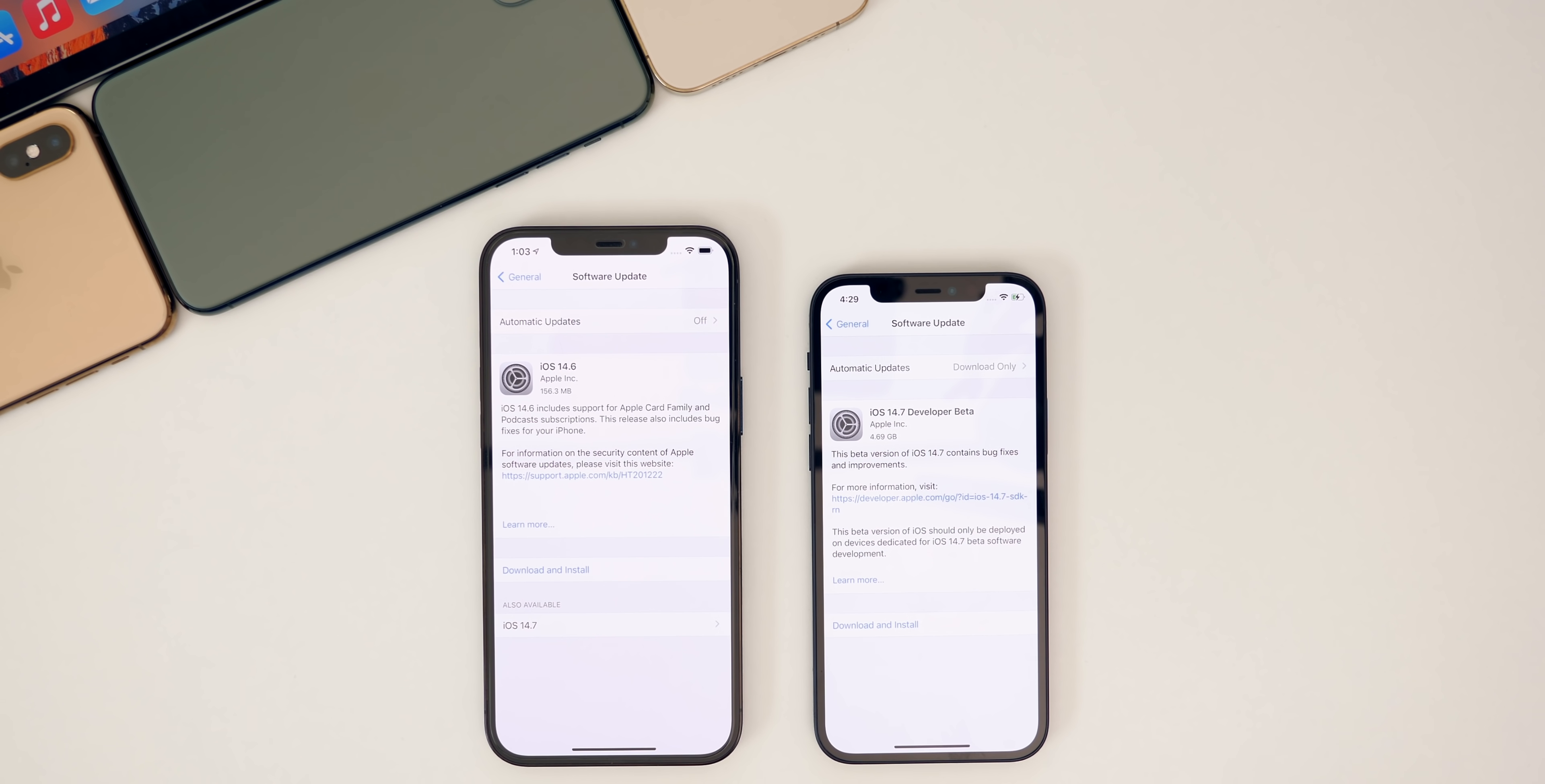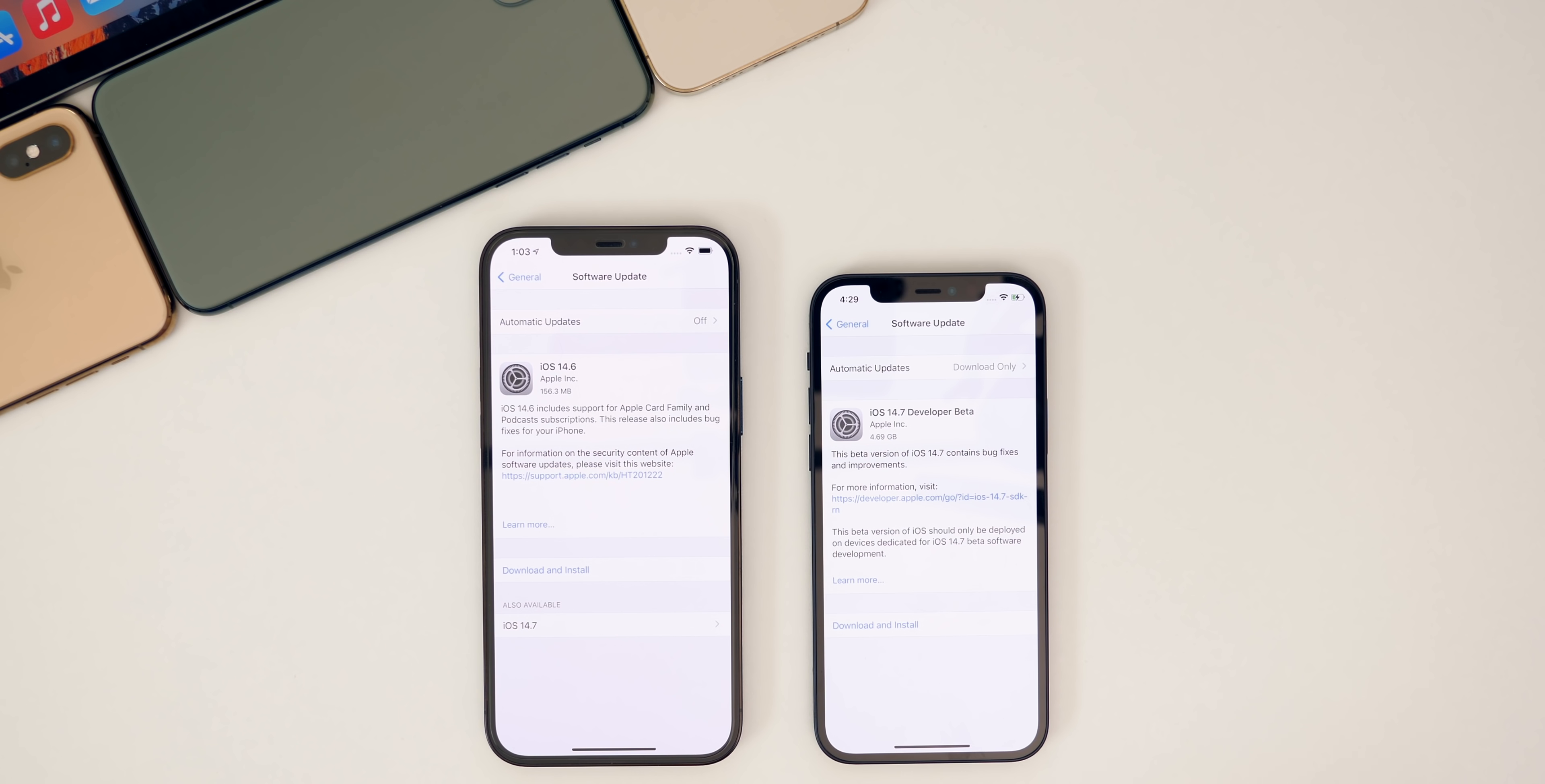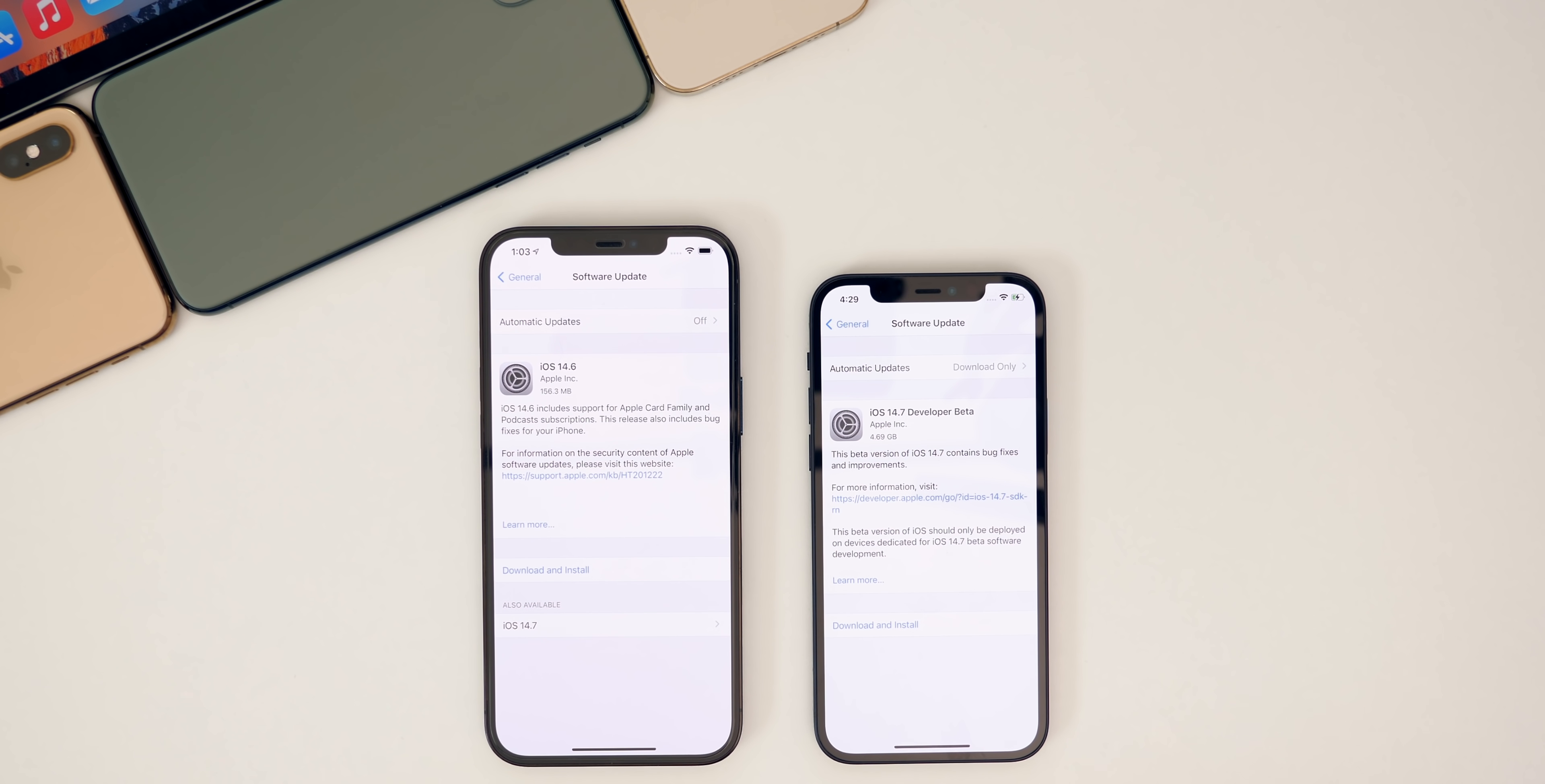On Thursday, Apple surprised us with the release of iOS 14.7 beta 1, which came out before iOS 14.6 was even released to the public. Then the very next day on Friday, the same day that the new M1 iMac and M1 iPad Pros were released, Apple surprised us again with the release of iOS 14.6 RC2.